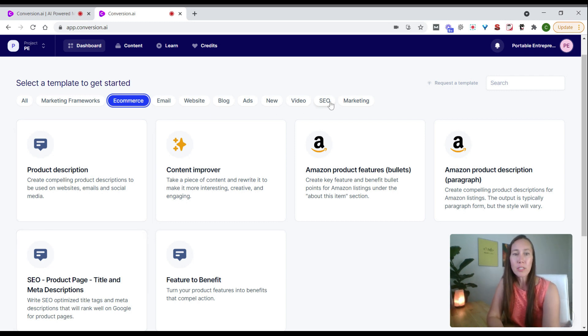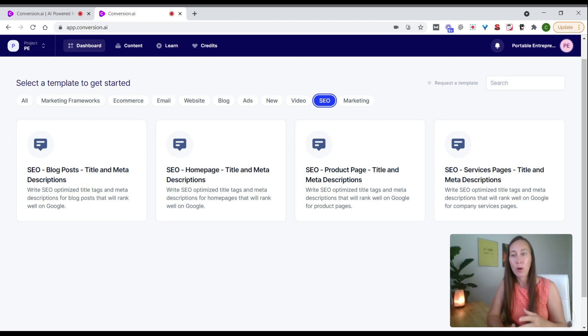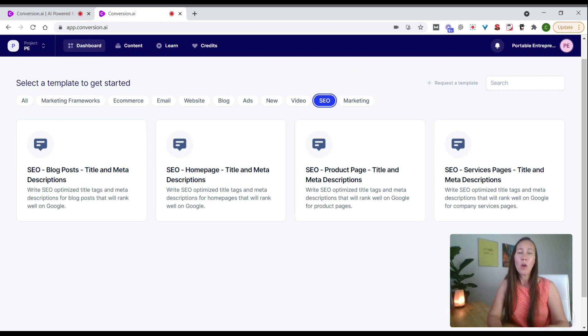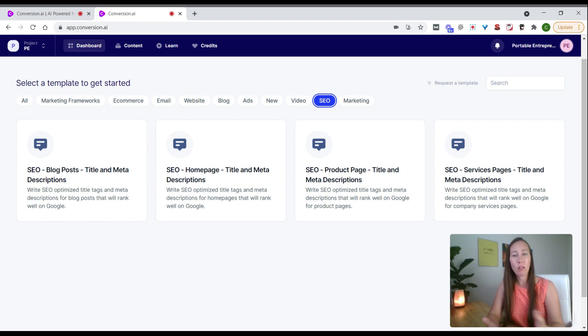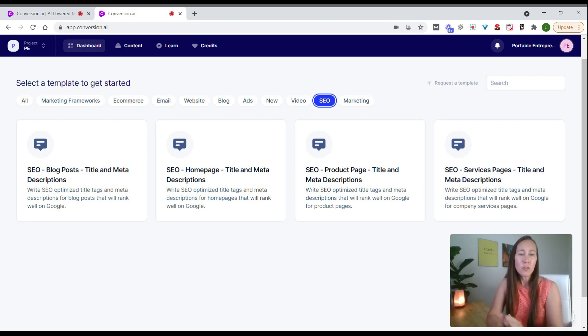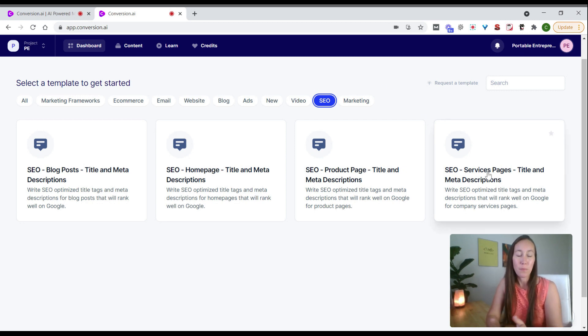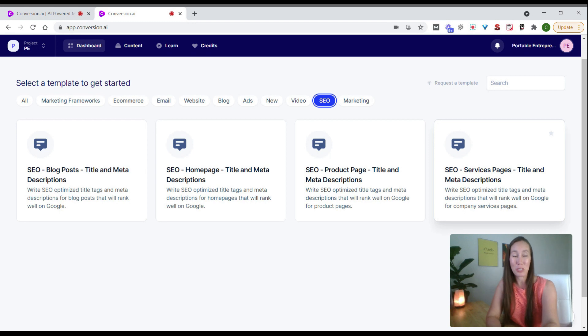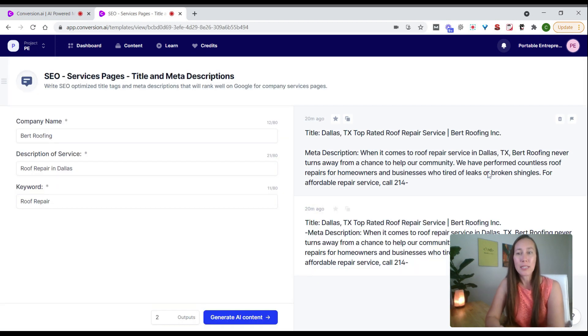For SEO, if we want optimized blog posts and help with titles and descriptions, we can do all that here. Let's say we want to optimize a service page and get those titles and descriptions created. We can click in here.